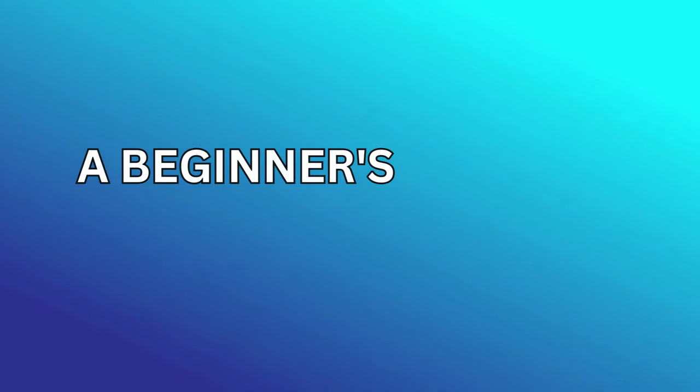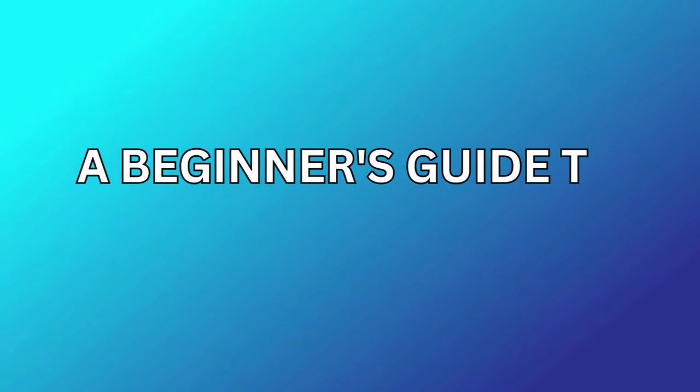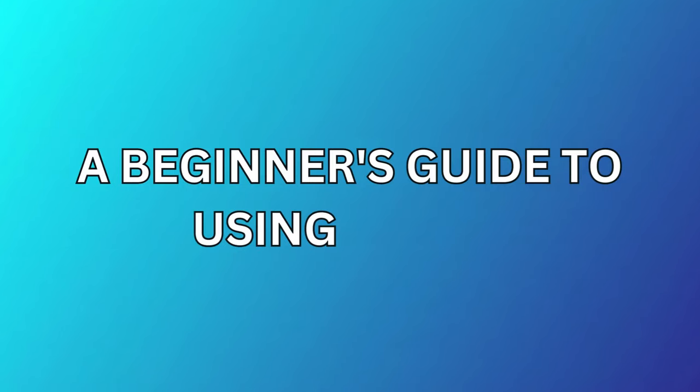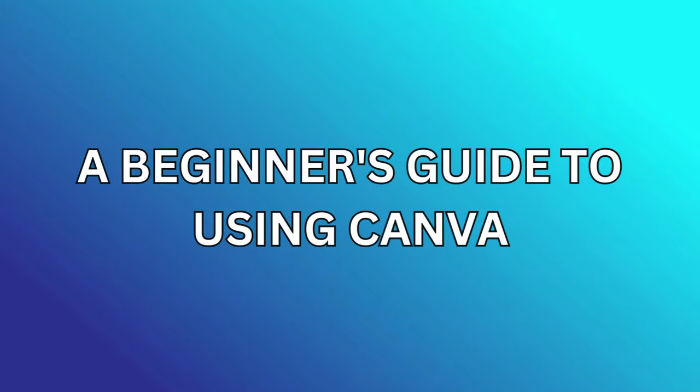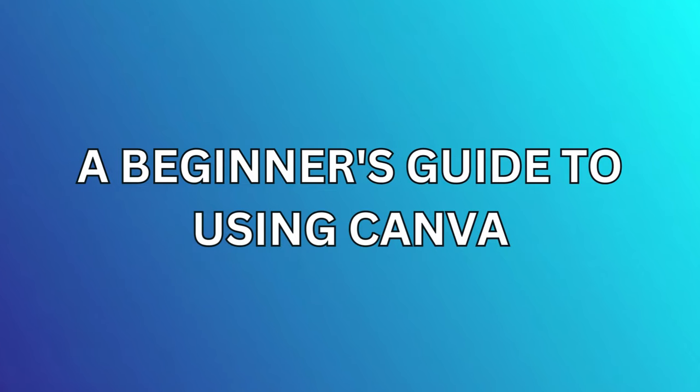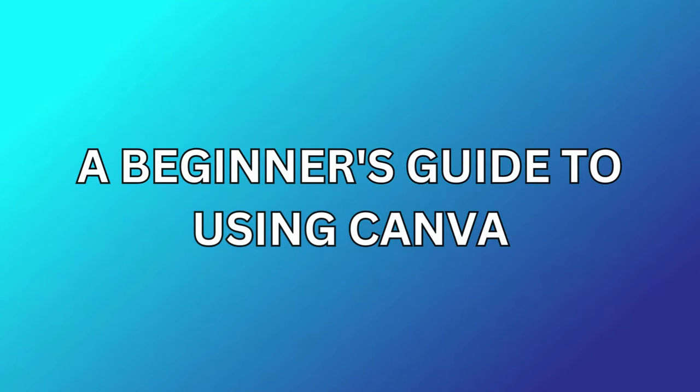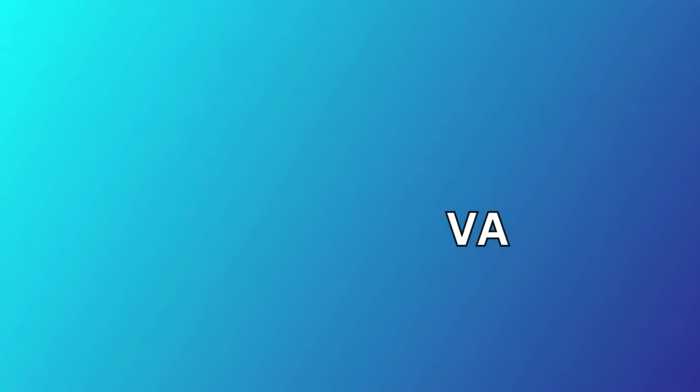And there you have it. A beginner's guide to using Canva. With its user-friendly interface and powerful features, Canva is the perfect tool for anyone looking to unleash their creativity.